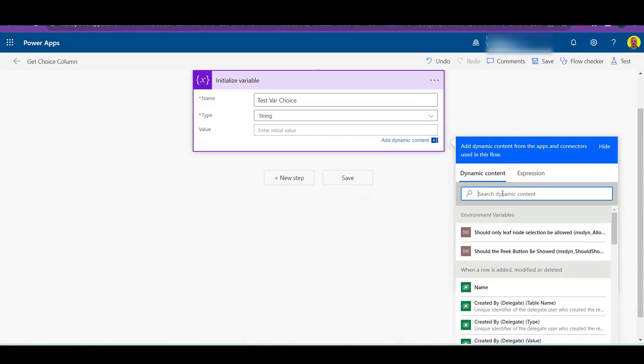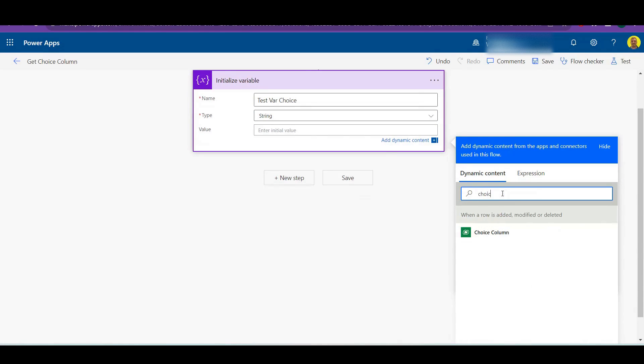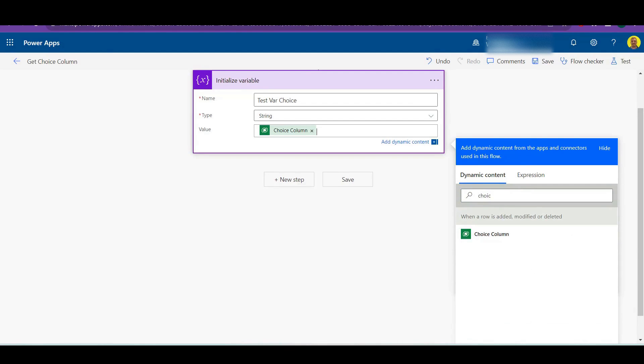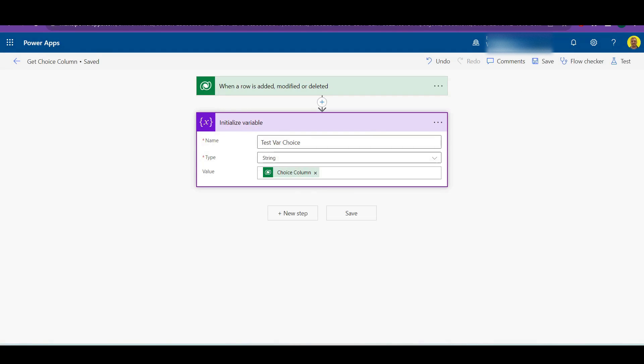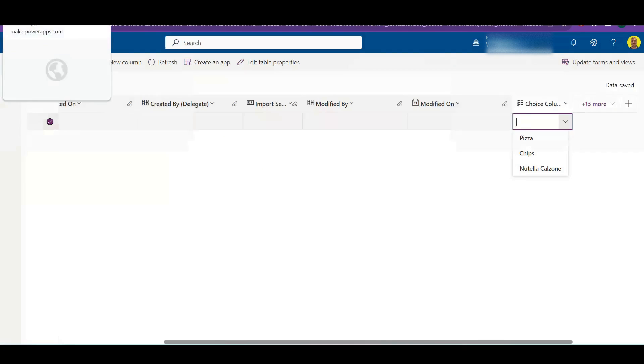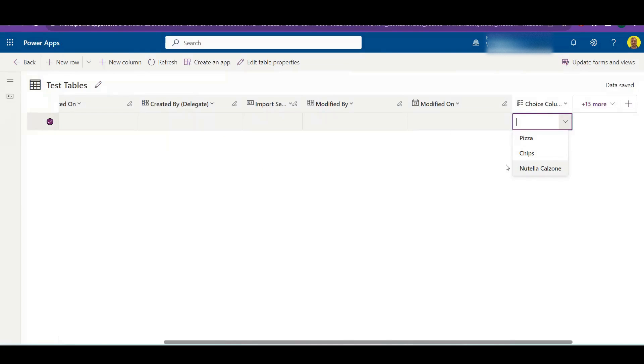Now what you might have seen is when you try to add that value, so we've got choice column here and I'll show you. I'll run this and I'll show you what we get, but it's obviously not the label, which is probably why you're here watching this video.